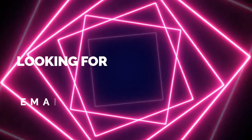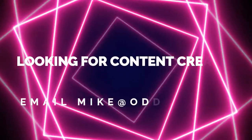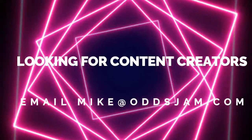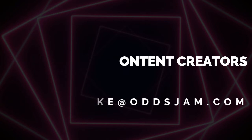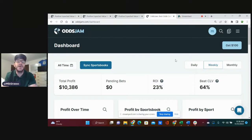Before we get started, if you're looking to do any content creating, hit me up because OddsJam is looking for content creators. Mike at OddsJam.com is how you can get a hold of me. I will fill you in on some details on how we can go about that. Great opportunity. Hit me up.